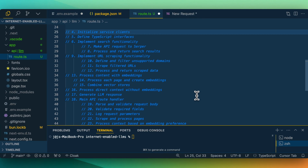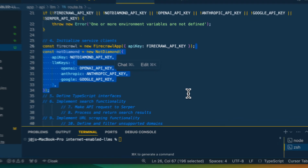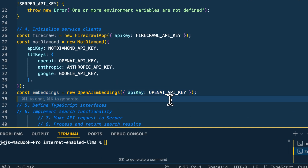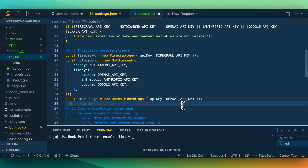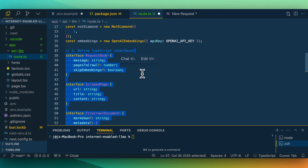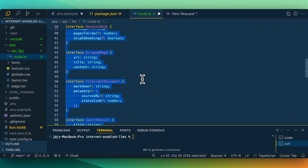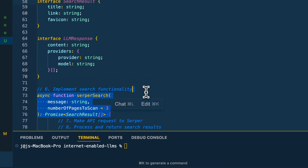Once we do that, we're going to initialize all of the different clients we're going to be using — Firecrawl, NotDiamond, and then finally we're going to be setting up those embeddings APIs for if we decide to use embeddings within our response. From there, we're just going to set up a handful of TypeScript interfaces, which will become clear on what they're doing as we go through the rest of the code.